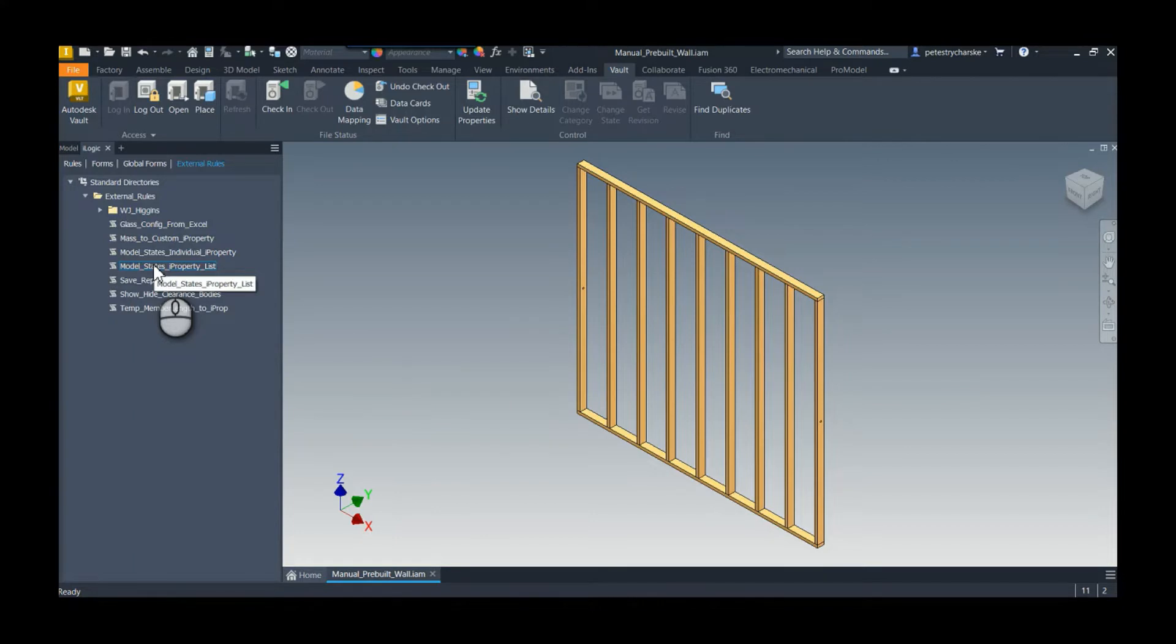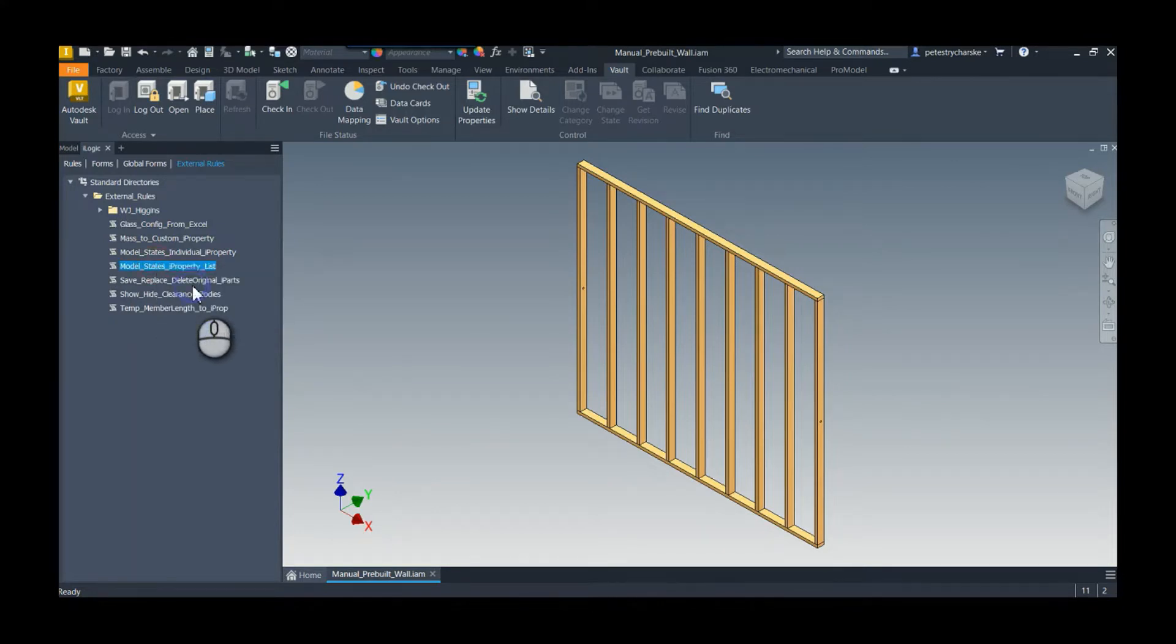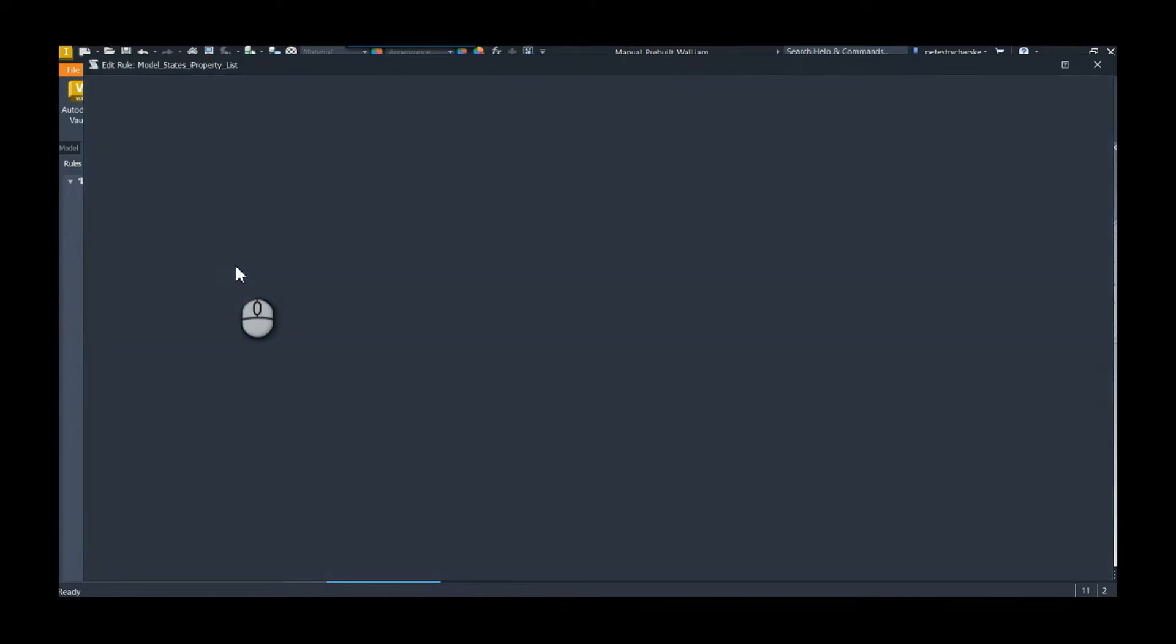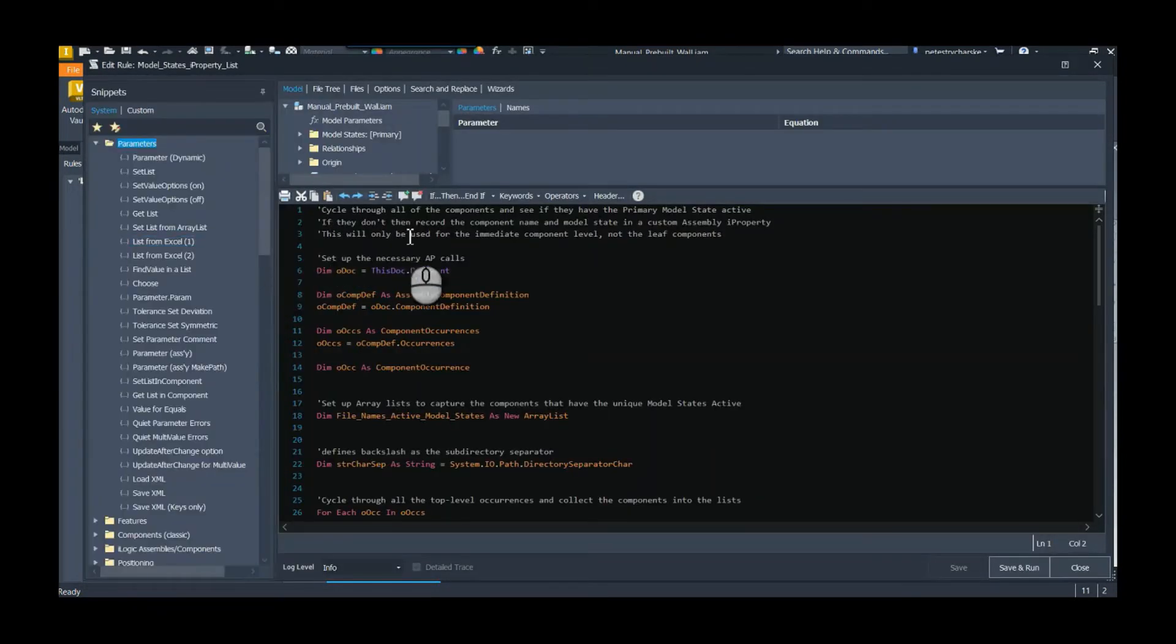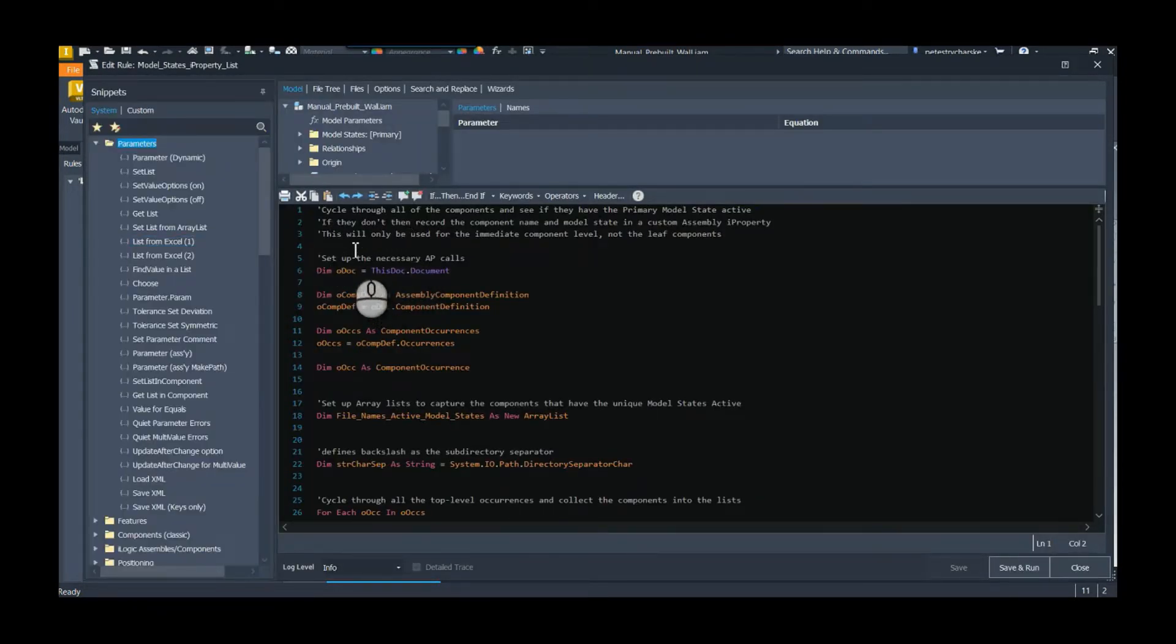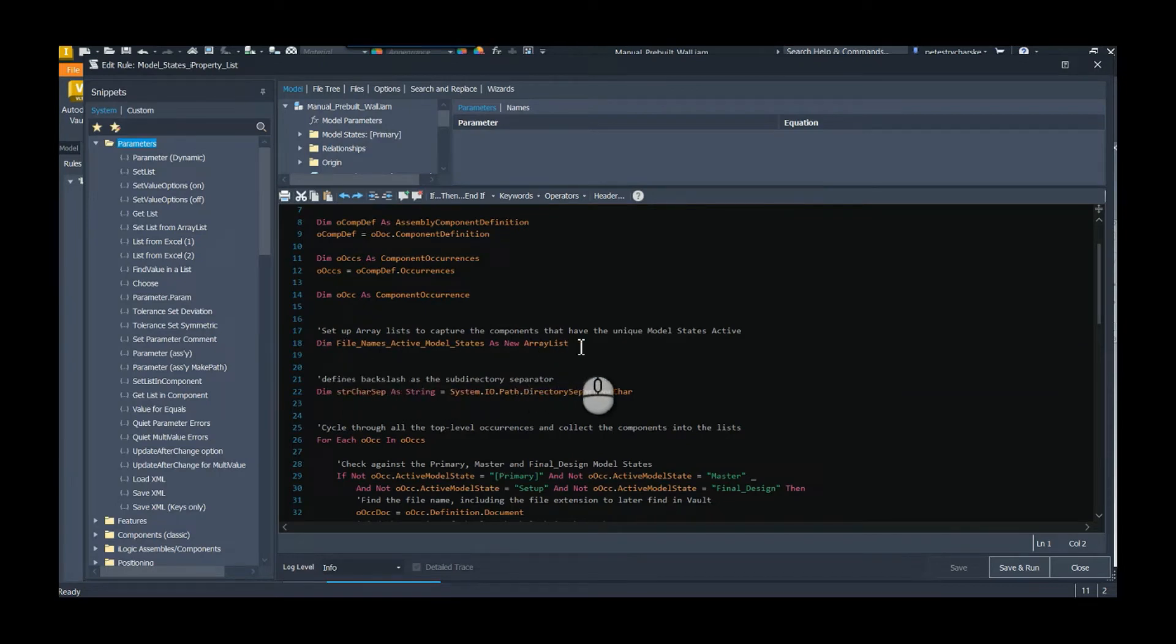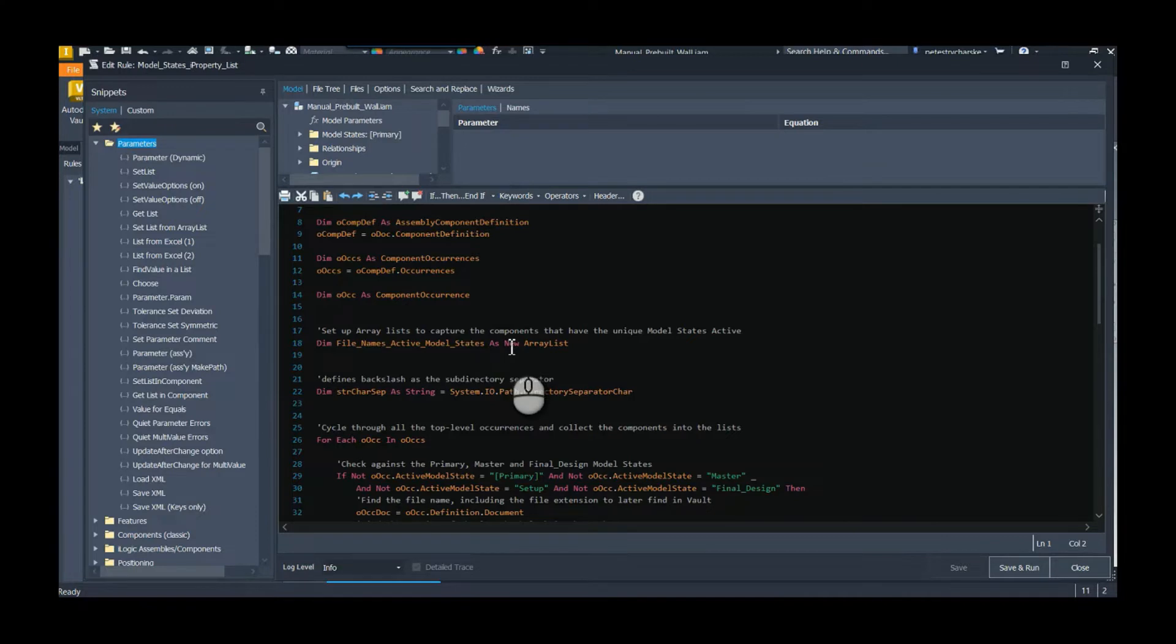What I've got here is some iLogic code I've written, and there's a couple different ways that I've done it. So I'm just going to walk through one to kind of show you how it works. So this is an external rule, meaning I can run it inside any document.